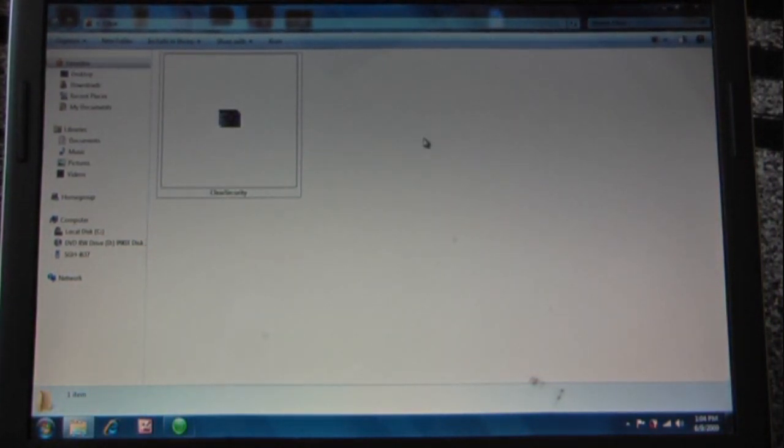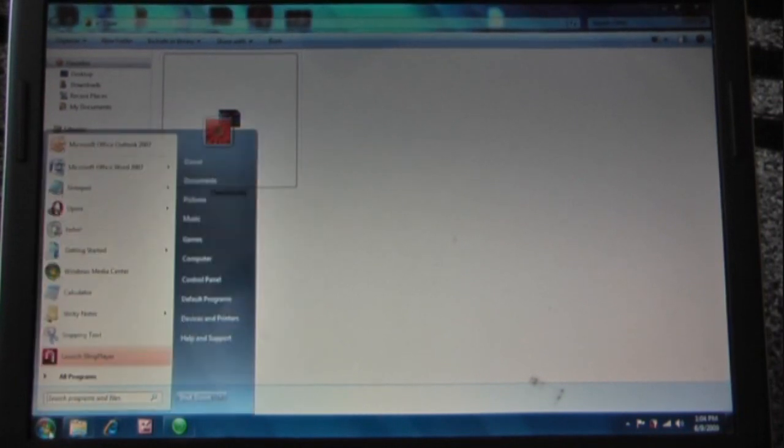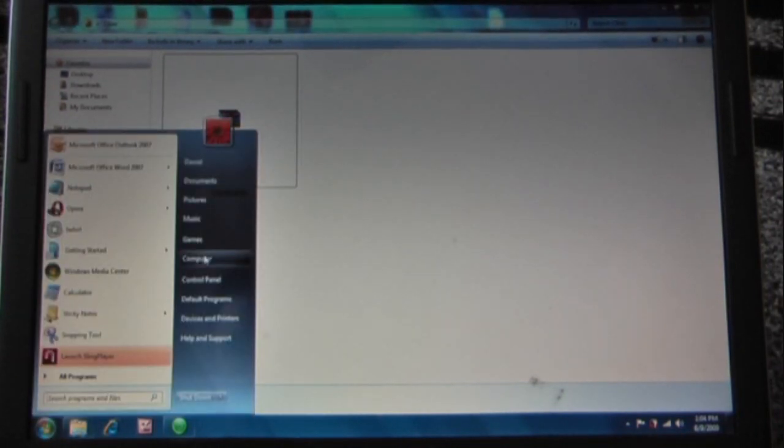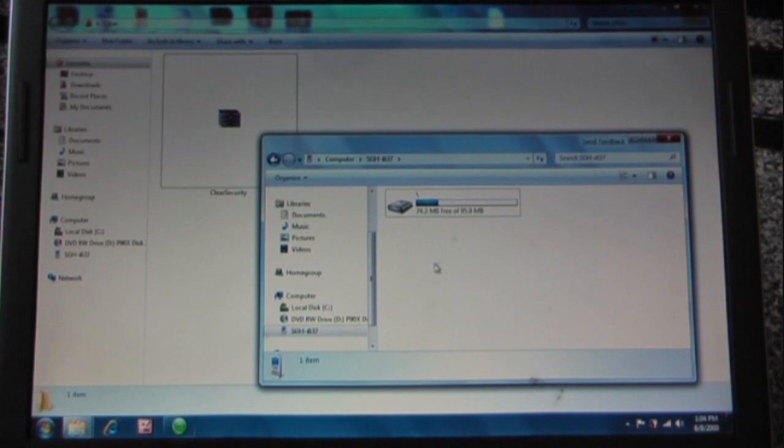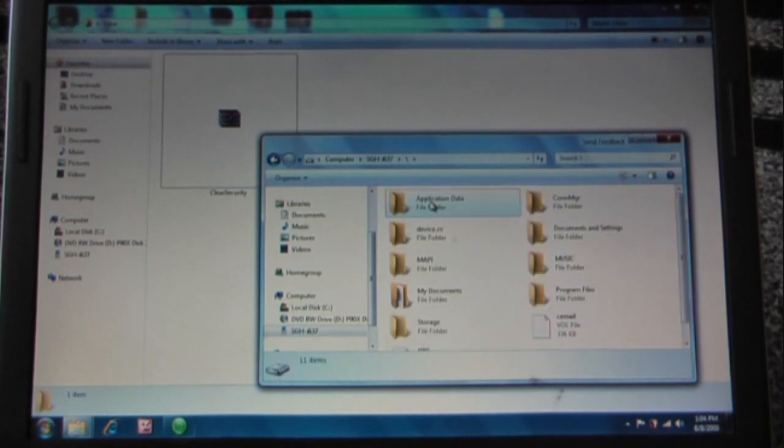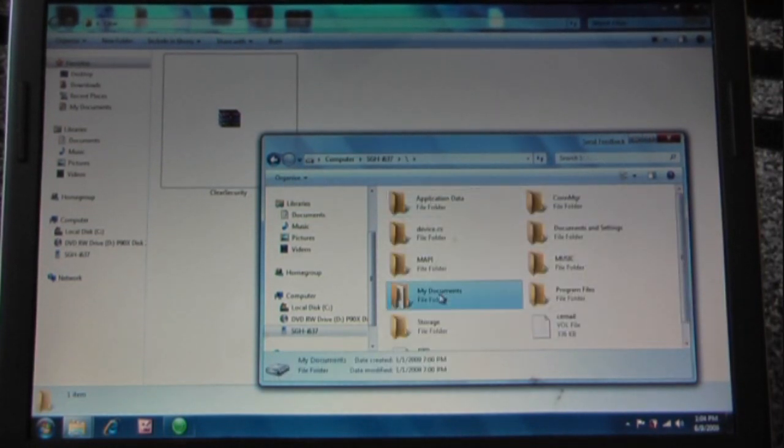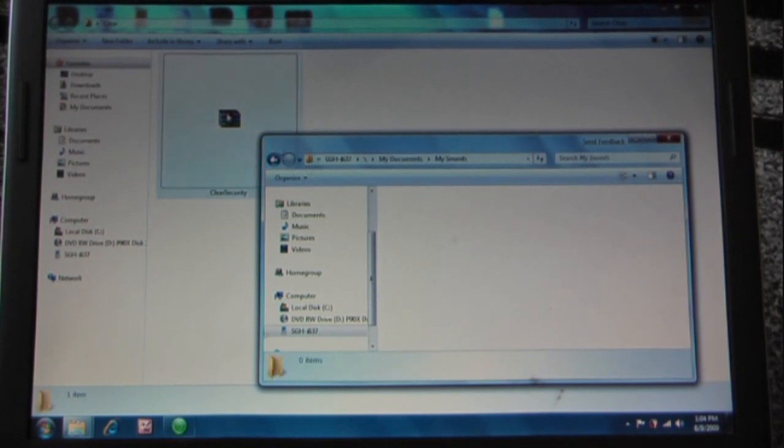From that cab file I said to download, it's called clear security. We're actually going to open up our computer and move the file onto our Samsung Jack. Just find a place where you would like it. I'm just going to choose my documents, maybe in my sounds or something like that.